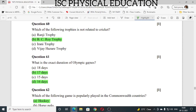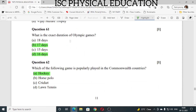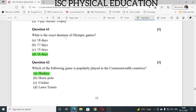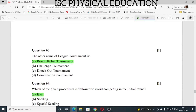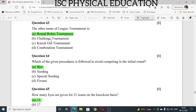Question number 61: what is the exact duration of Olympic games? The answer is 16 days — Olympic games finish within 16 days. Question number 62: which of the following games is popularly played in Commonwealth countries? Hockey is a popular game played in Commonwealth countries. Question number 63: what is the other name of league tournament? The other name of league tournament is round robin tournament.